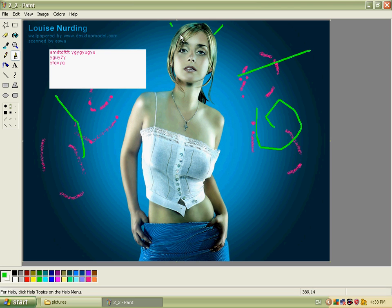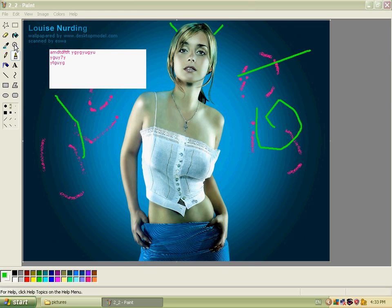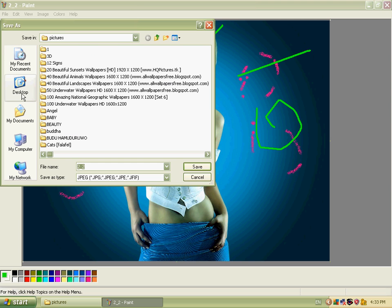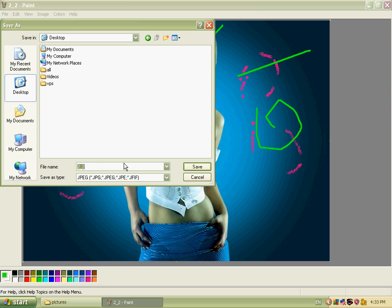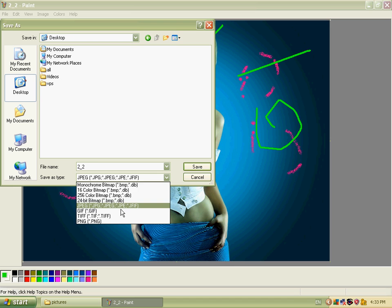Now you can save this picture. Click File, click Save As. You can select the save format — GIF, PNG. I selected JPEG, typed the file name as 123, and saved.